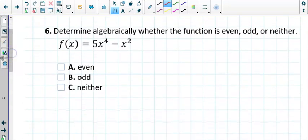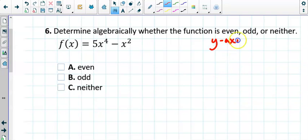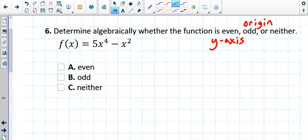Question six goes back to even, odd, and neither — which is just new terminology for symmetry. Even means y-axis symmetry. Odd means origin symmetry. We don't worry about x-axis symmetry. You are always going to be one of these three — you cannot be a mixture. To test for y-axis symmetry, we plug in negative x. So we take the function 5x to the fourth minus x squared and plug in negative x — I put it in parentheses: 5 times negative x squared.